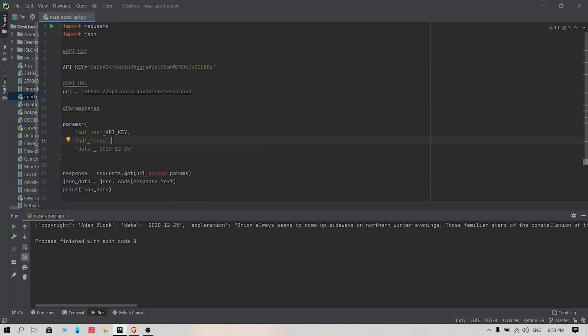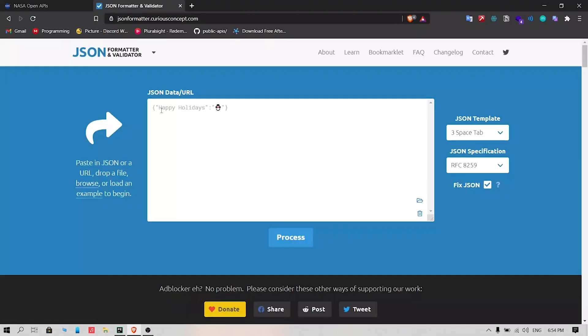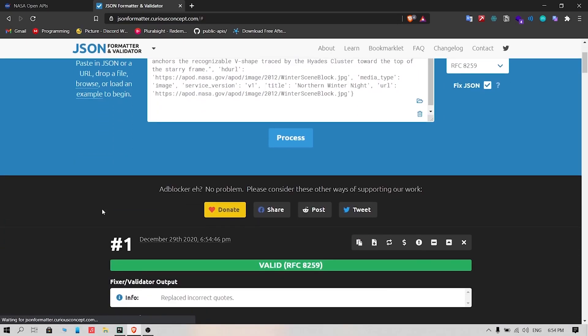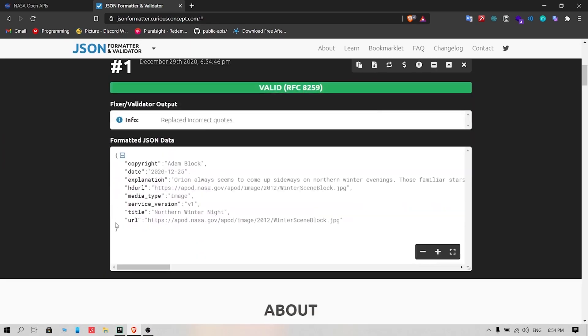To understand this line, copy the line and search for json formatter, and paste the line of text. This website will format the line, making it easier to understand. The field we need is hdurl.